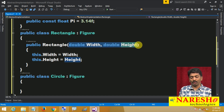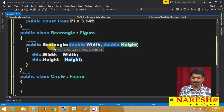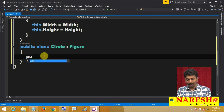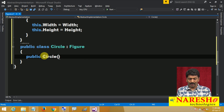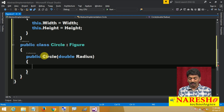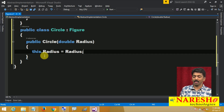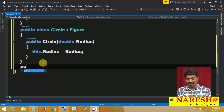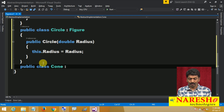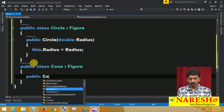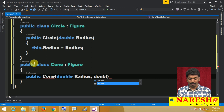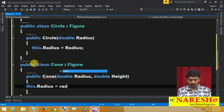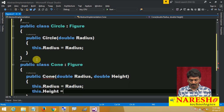Same way, for Circle — Circle has only one attribute to pass, since pi is a constant and we never need to pass it. So public Circle taking double radius, and inside this.radius equals to radius. Similarly, for the Cone class: public class Cone colon Figure, public Cone taking double radius and double height, with this.radius equals to radius and this.height equals to height.